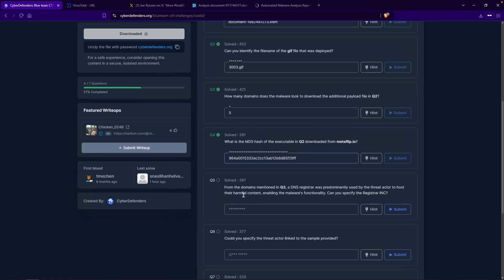Question number 5: from the domains mentioned in question number 3, a DNS registrar was predominantly used by the threat actor to host their harmful content, enabling the malware's functionality. Can you specify the registrar's name? The keyword here is 'predominantly' — so, more than once. That's how I interpret that. Question number 3 was this — how many domains does the malware look to download the additional payloads from 3003? What I'll do is head back over to VirusTotal.